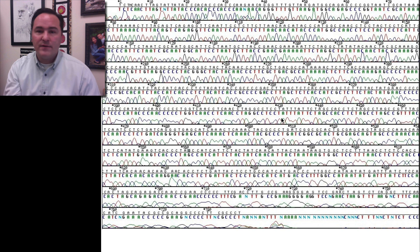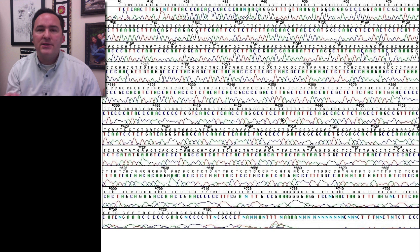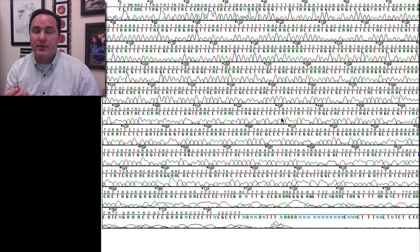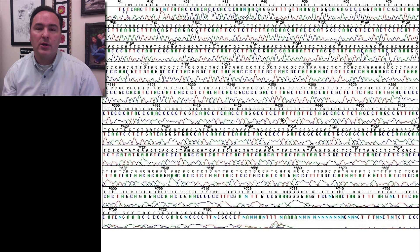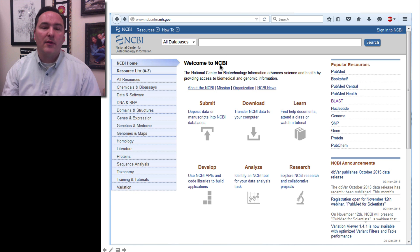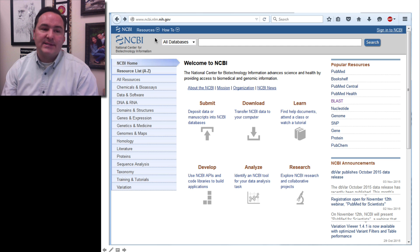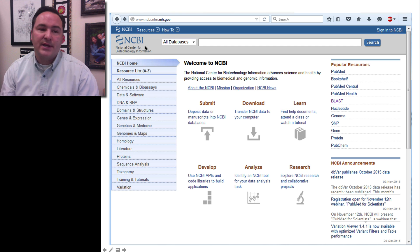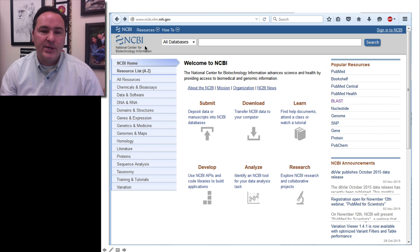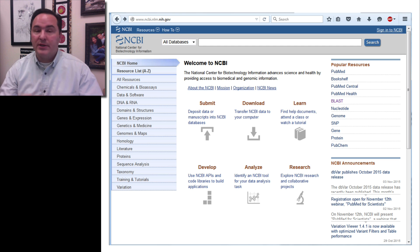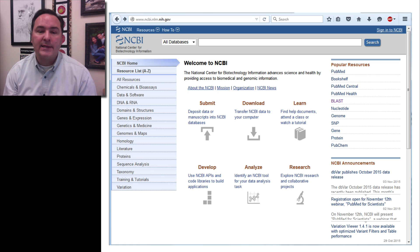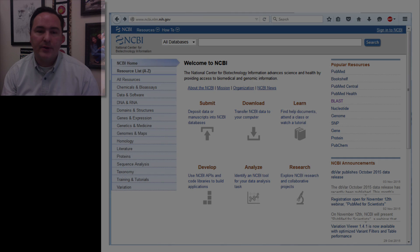All of this sequence data has been collected and deposited in databases that are publicly available. The one we're going to look at is from a website called NCBI — the National Center for Biotechnology Information. If you search NCBI in Google, you'll find this website, and we're going to go ahead and do that.